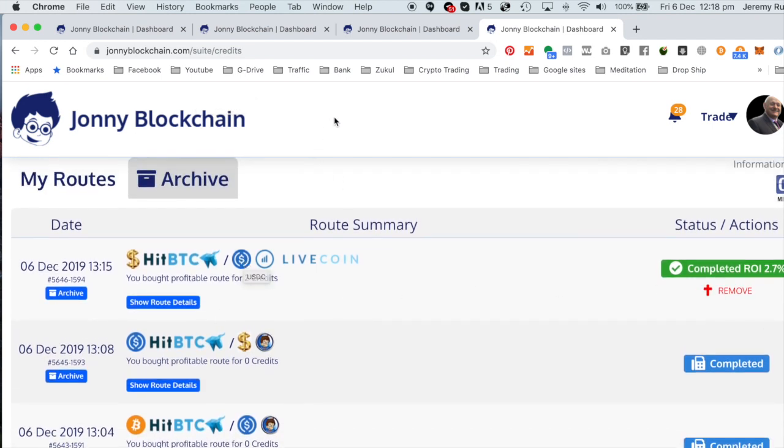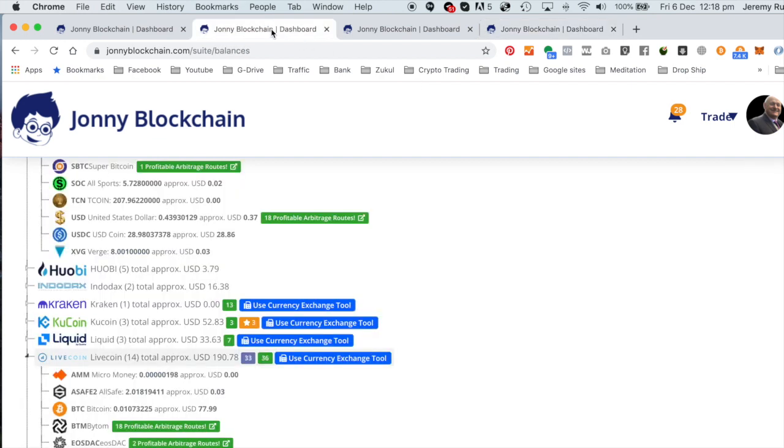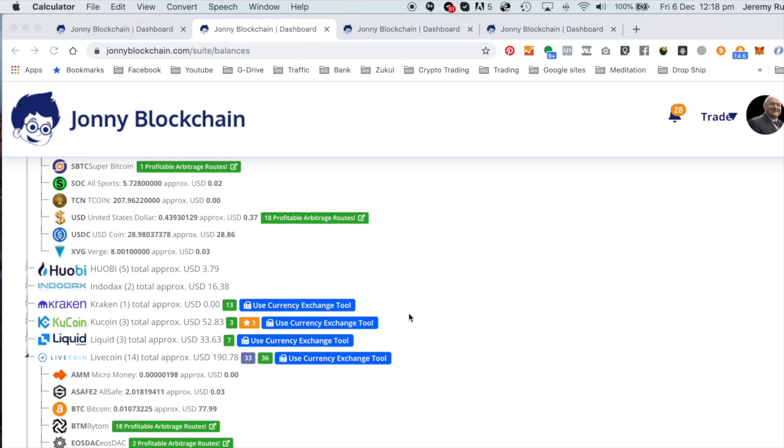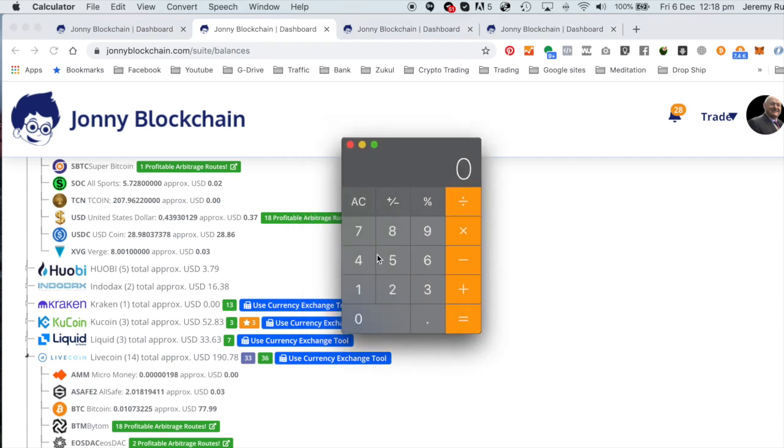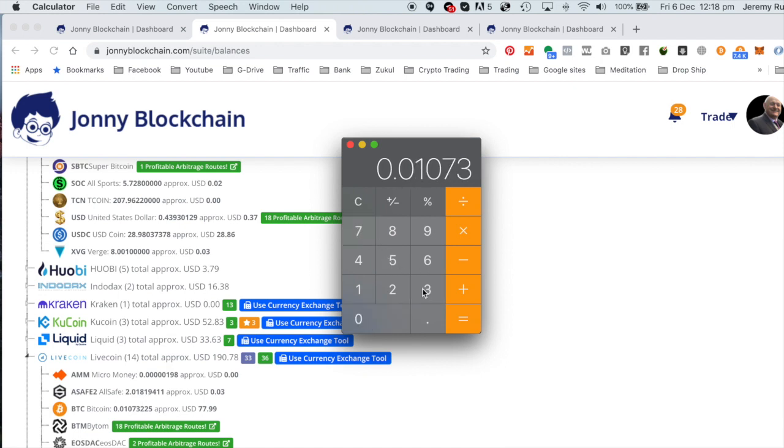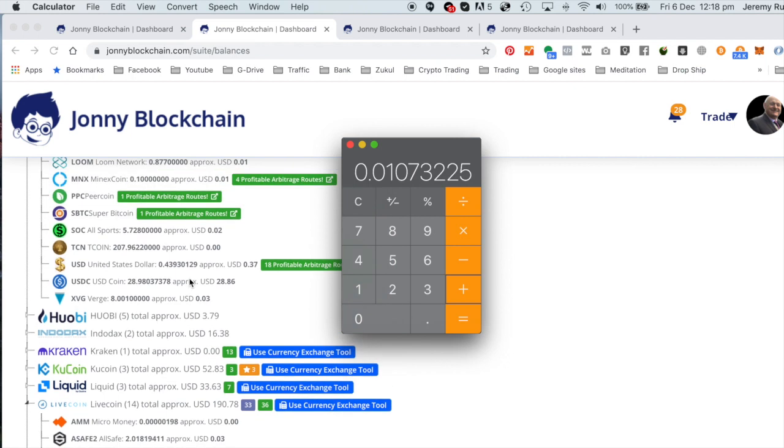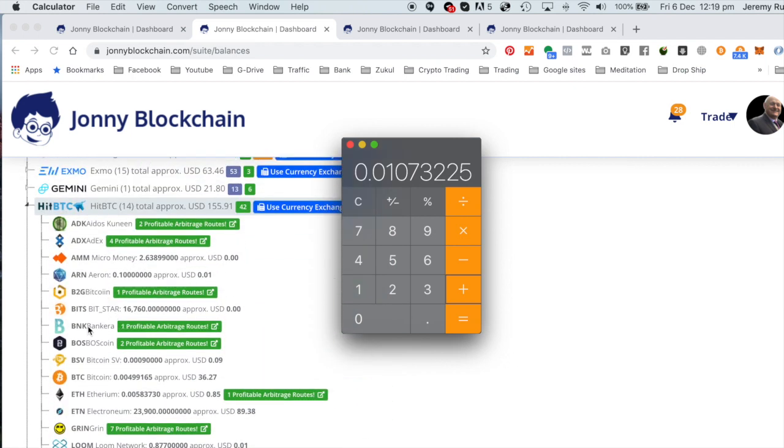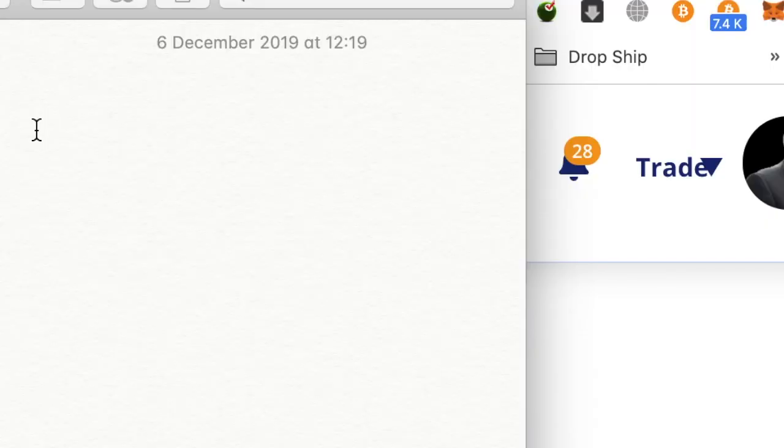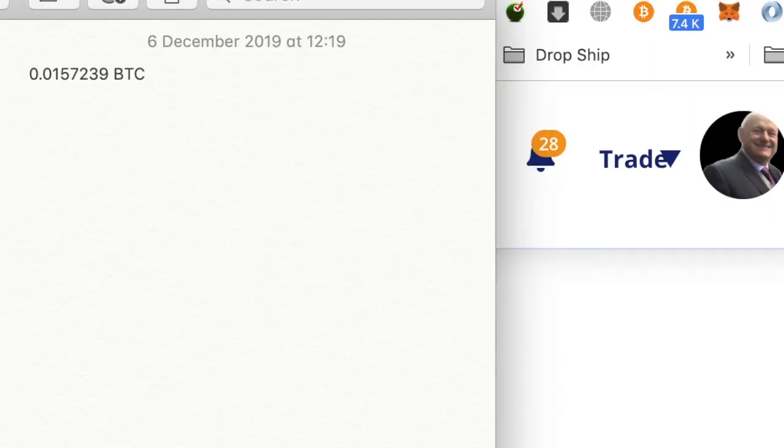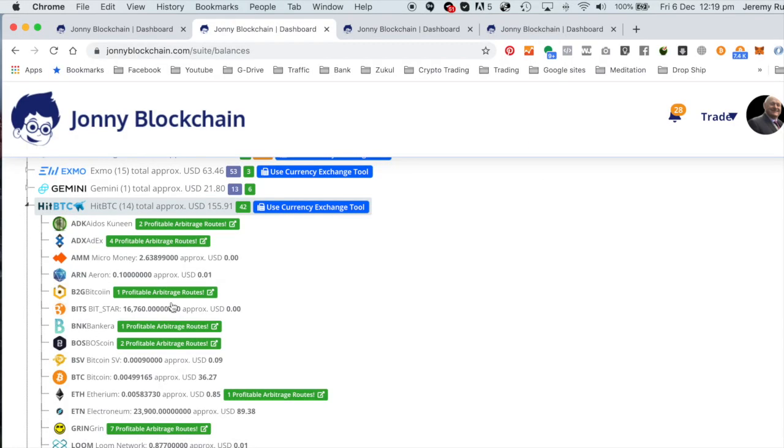And I made again another 2.7% on my dollars. So now what I'm going to do is I'm going to go over to my portfolio. And if I see here, if I get this, get the calculator now. So what we've got here is we've got 0.01073225. And I'm going to plus that, plus I'm going to come up to HitBTC and look at the Bitcoin I've got on there now, which is 0.00499165. Equals. I'm just going to copy that and put that into my notepad.